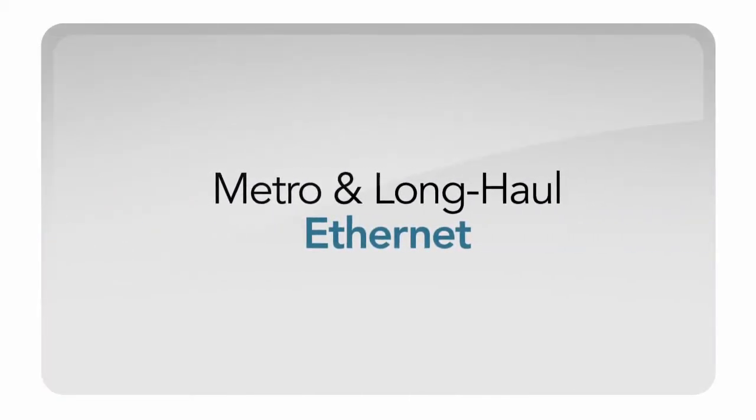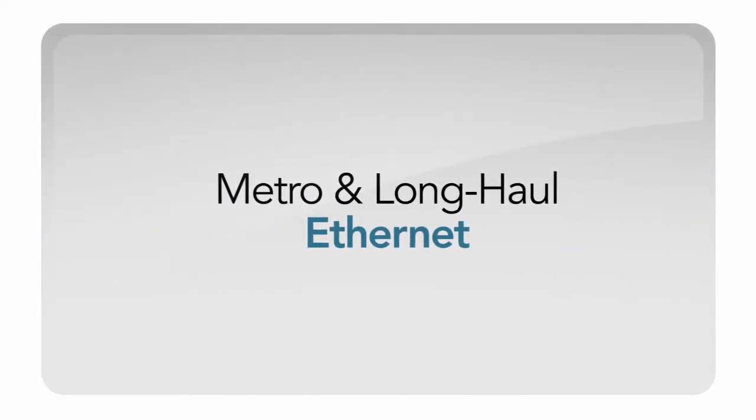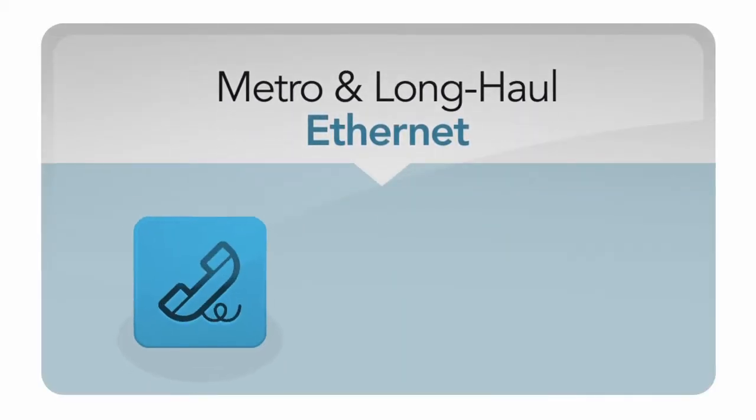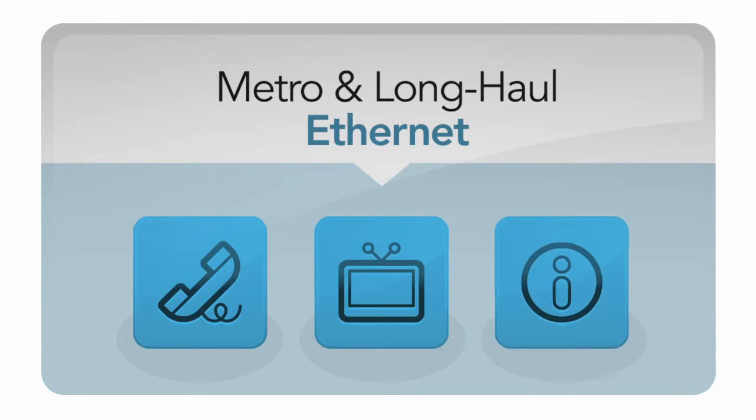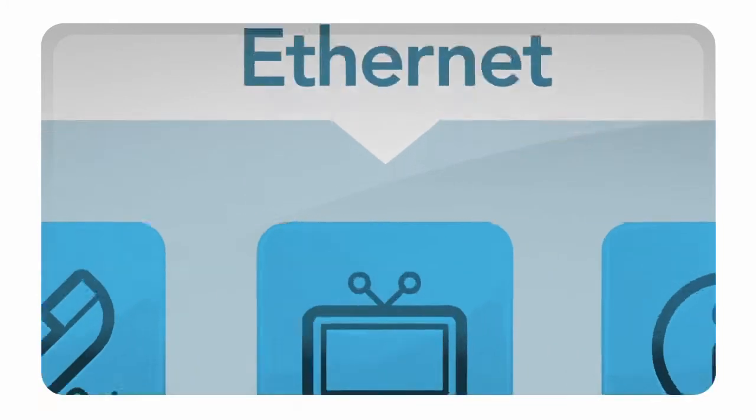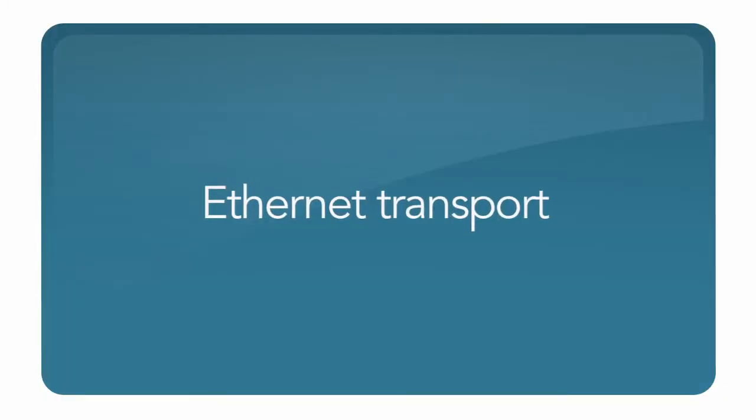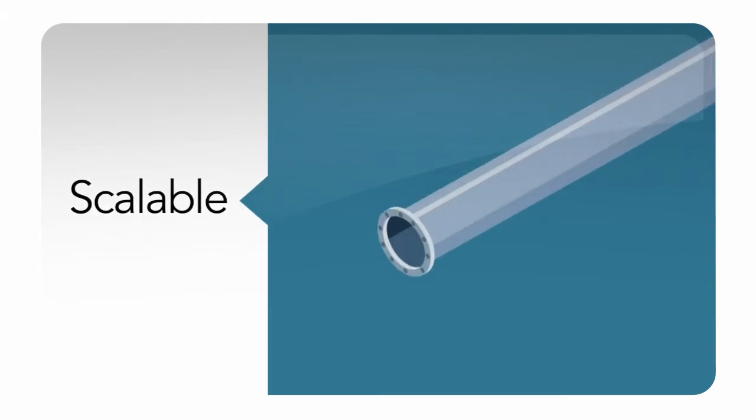SDN's metro and long-haul Ethernet helps your business transport voice, video, and data traffic via large Internet pipes. Ethernet transport provides the Internet that is scalable. It can grow with your business.